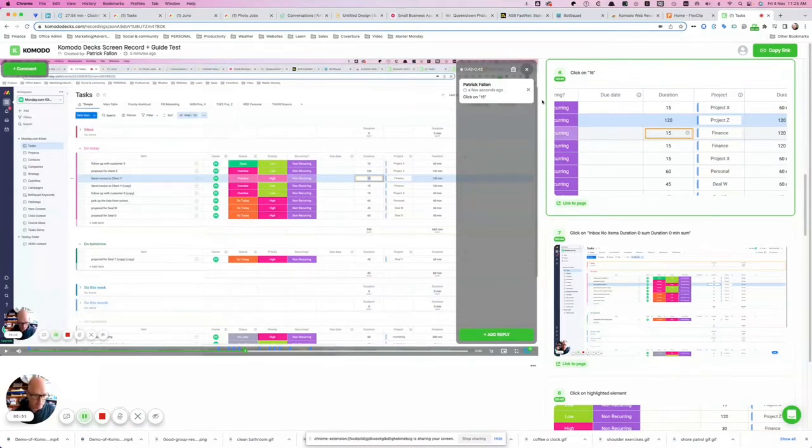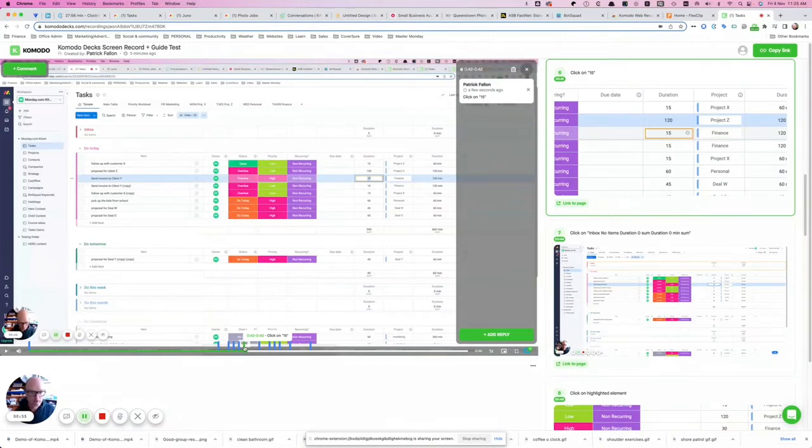So for example for this one it is click on 15. Okay and let's just hit play and see.